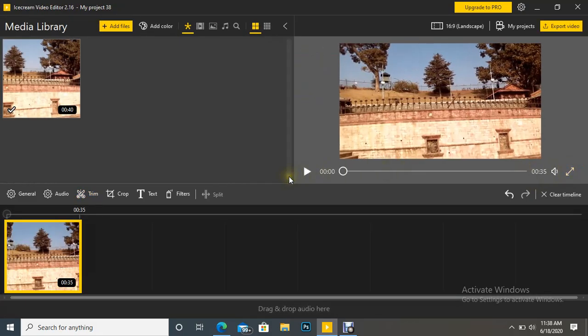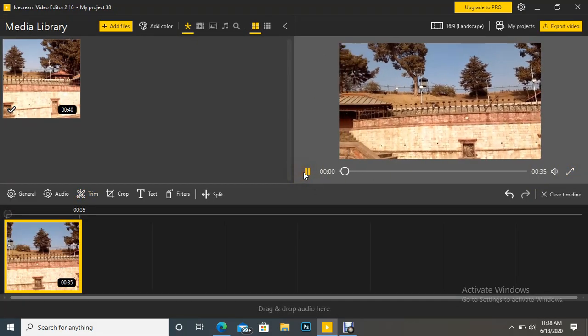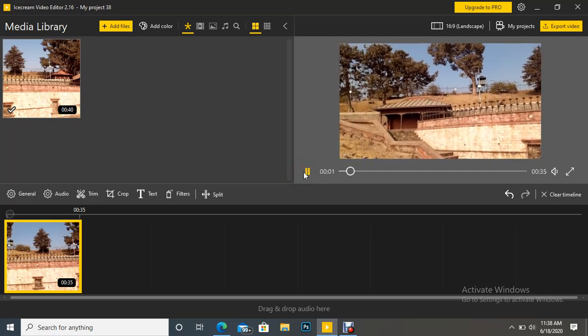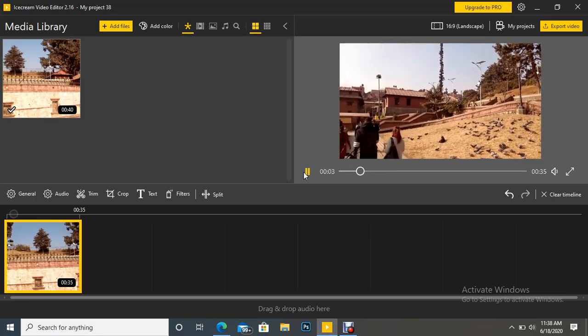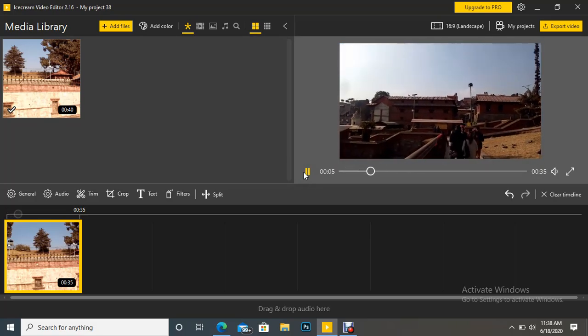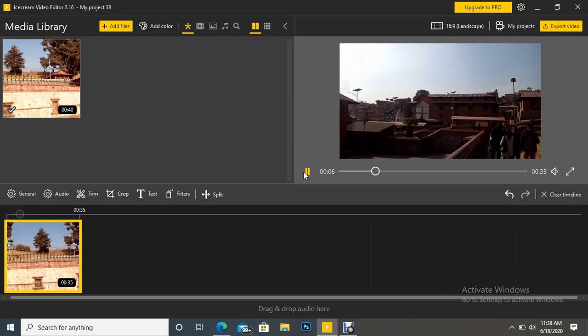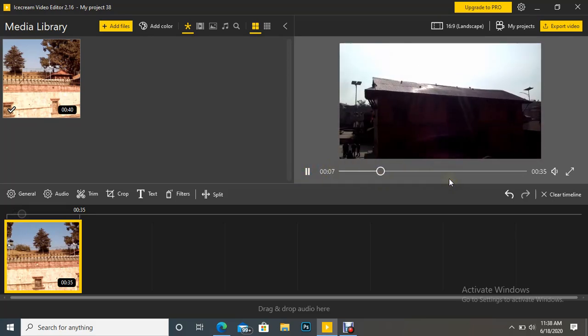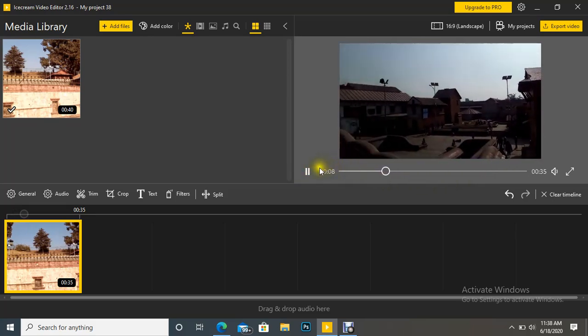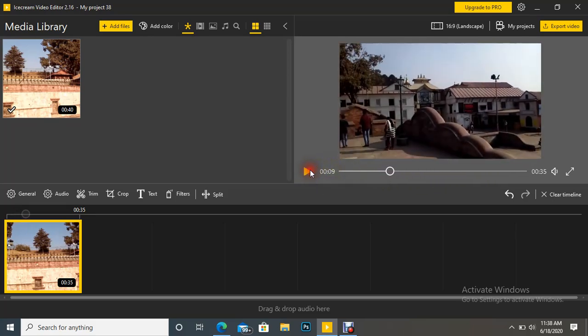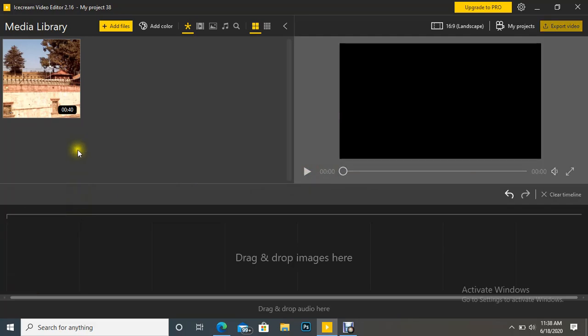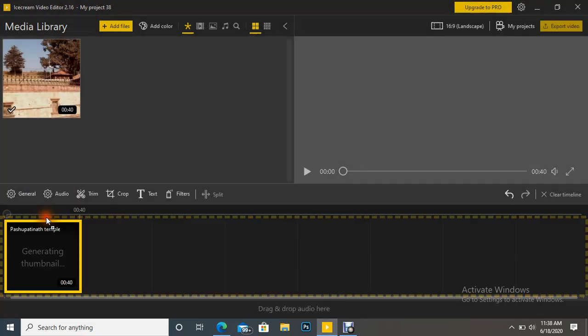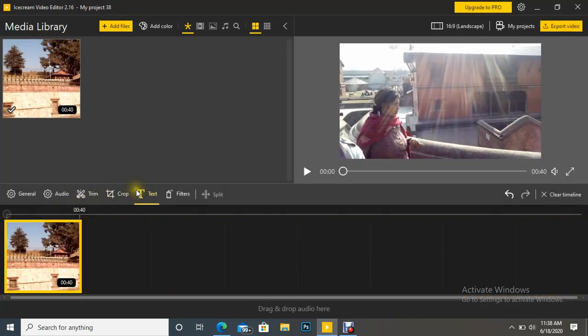So we can see if we click it, so first part is removed. It is playing from trim part. Similarly, suppose we want to trim last five seconds.